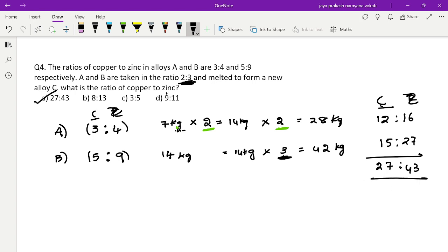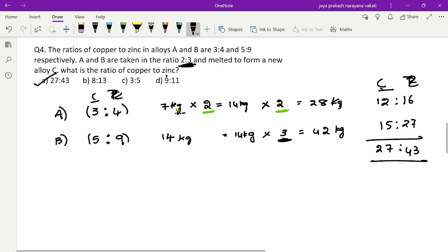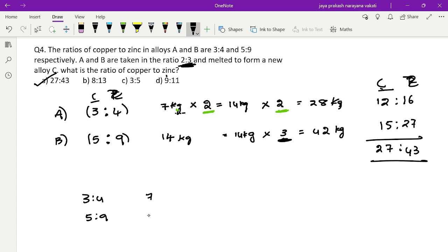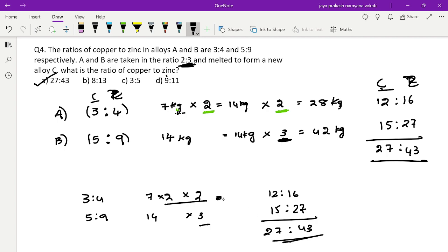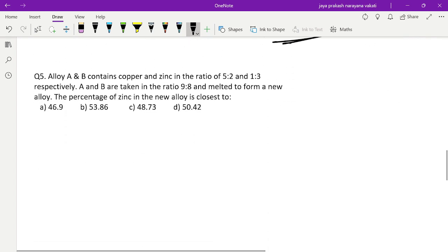To recap: alloys A (3:4) and B (5:9) with totals 7 and 14. First I multiplied by 2 to make quantities equal at 14. Then, since they are taken in 2:3 ratio, I multiplied alloy A by 2 and alloy B by 3. So the multiplication factors are 4 and 3 respectively — giving 3×4=12, 4×4=16, 5×3=15, 9×3=27. Final ratio: 27:43.